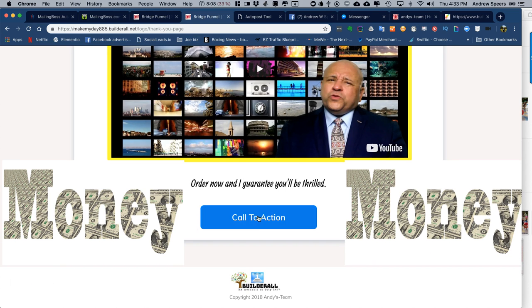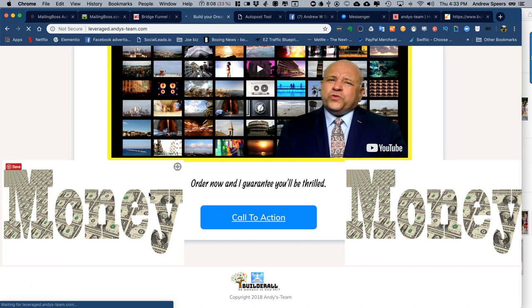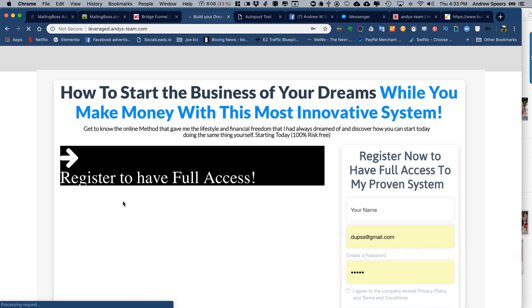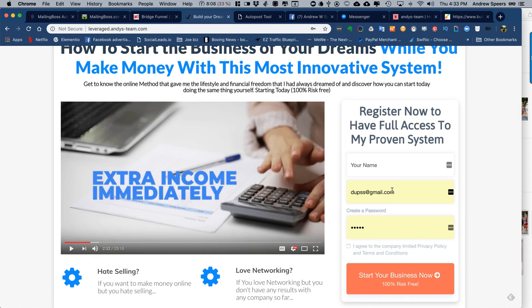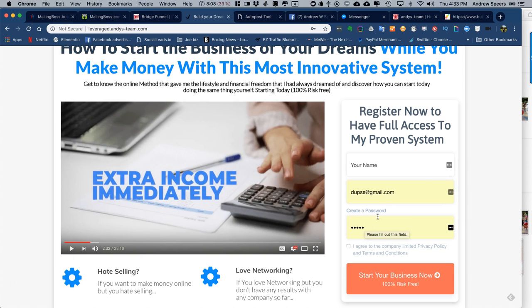Click here, there you are. You just put your name and create a password - name, email, create a password.